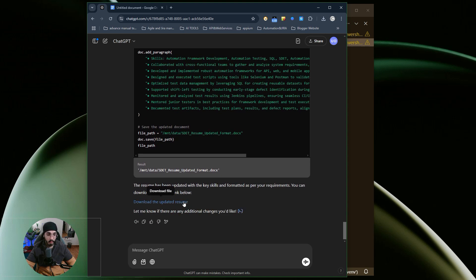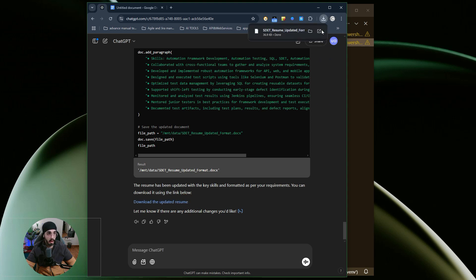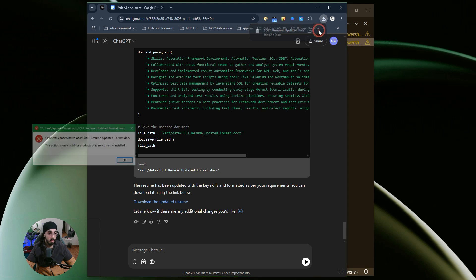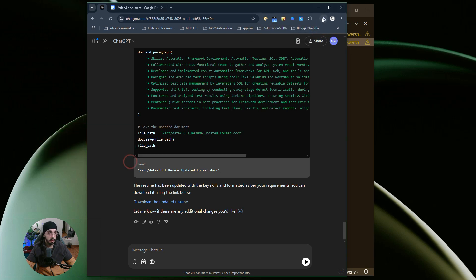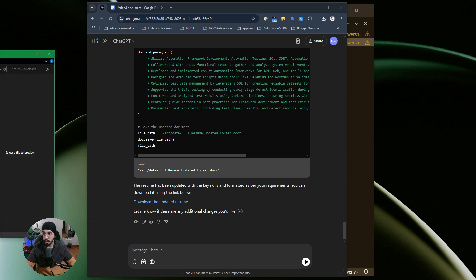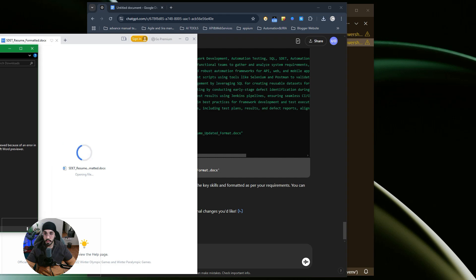Stay tuned, and if you want, you can subscribe to the channel to watch that video. Download started, download completed. I'll just click on open. Give me a second. Let me open it with WPS Office.